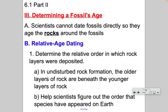Now I'm going to talk about how do you determine the age of a fossil. Fossils are hard to date — you can't really date them directly, but you can look at the rocks around the fossils and get a good idea of how old that fossil is.